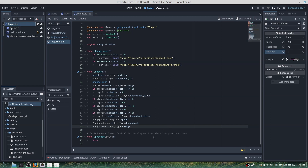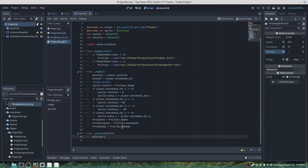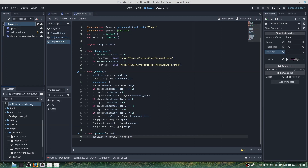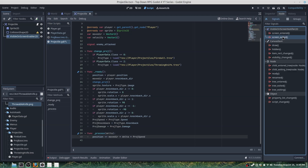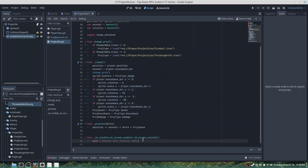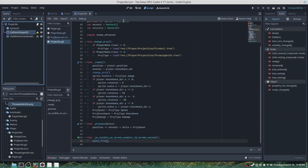For the last parts we will want to do position += move_direction * delta * projectile_speed — so wherever the player is facing, times delta for movement, times projectile_speed for speed. On our VisibilityOnScreenEnabler, if the screen is exited we'll want to call queue_free, then save.